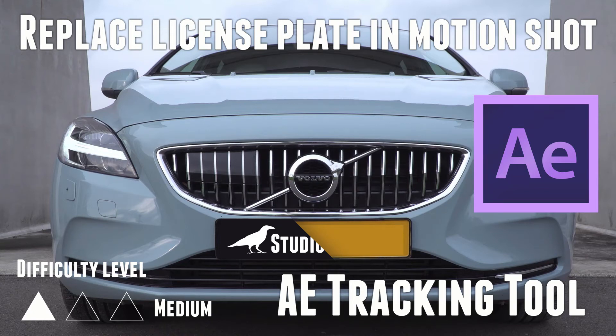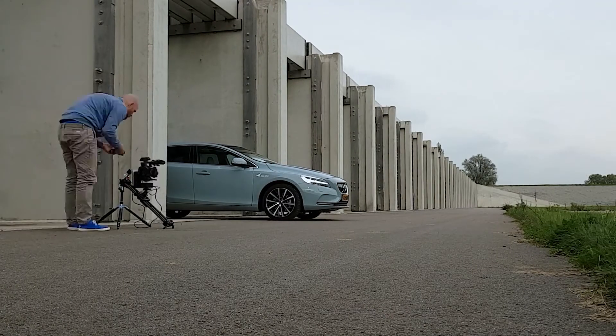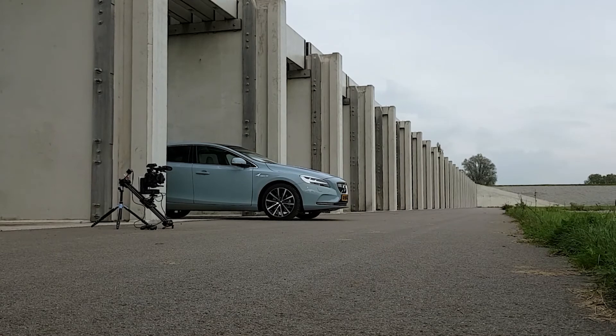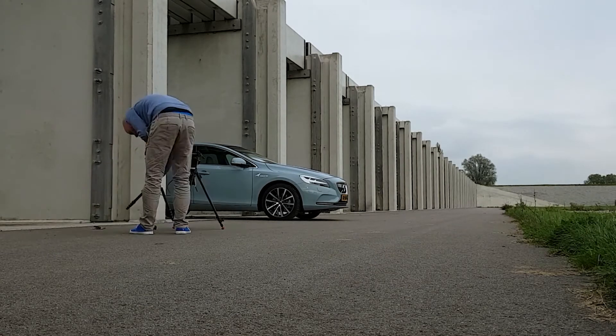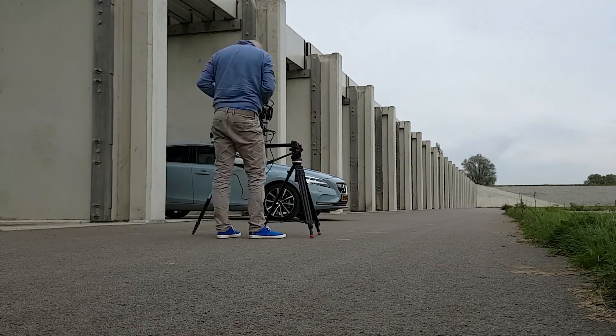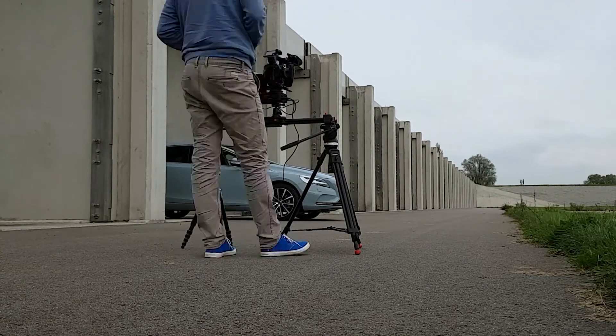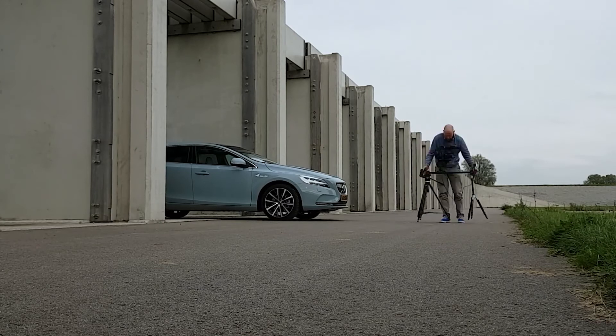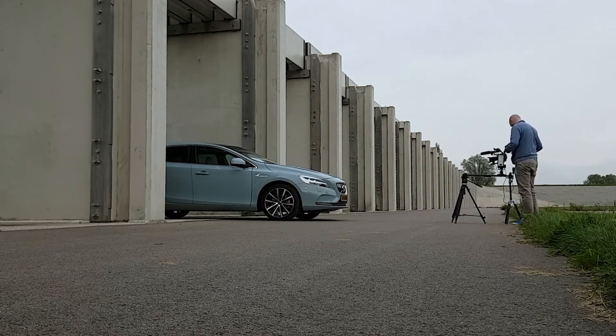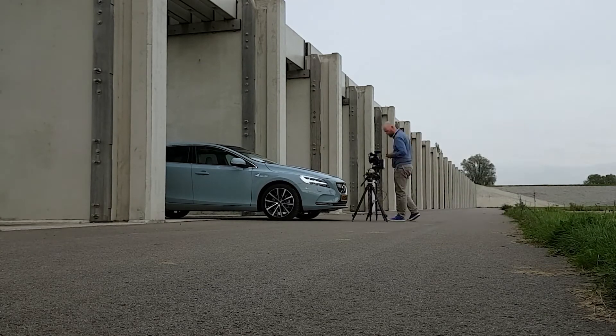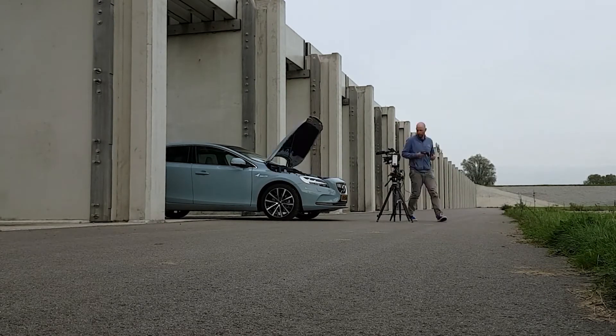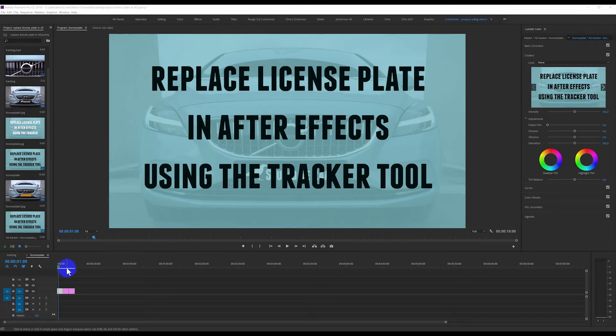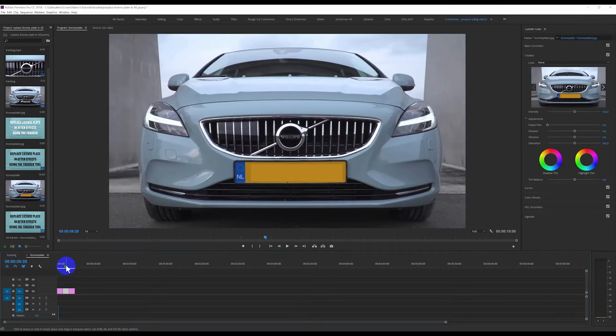Hi there, my name is Chris. Today I will show you how to use the tracking tool in After Effects to replace a license plate. The difficulty is that we are going to do it in a motion shot and the license plate will go off screen, so that makes it hard to track.